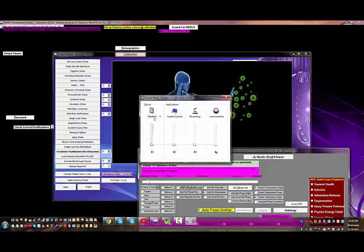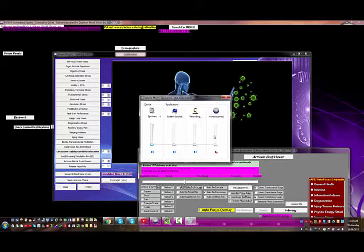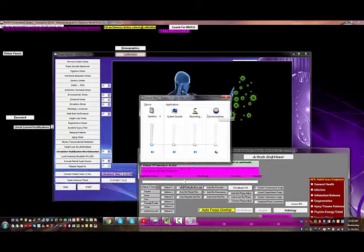So you can see all the programs that I'm currently running that I can control the volume on. This is where you can come in here and mute your biofeedback sounds. You'll see I've got my Indigo software running.